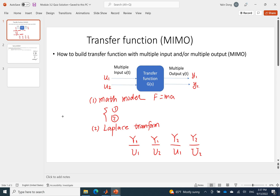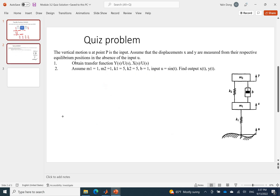Now we work on an example to show how it works. For the problem we have — a quiz problem in our class — we have two masses connected by two springs and also damping b. The input is at the bottom: p will move based on u, where u will be a sine waveform. So the input displacement p is a function of t as a sine wave.